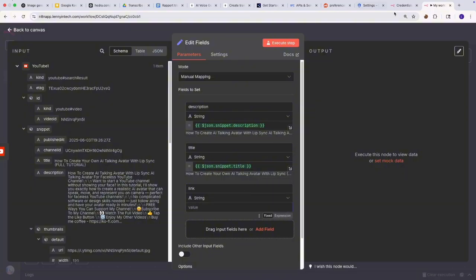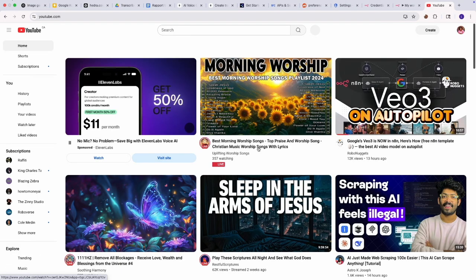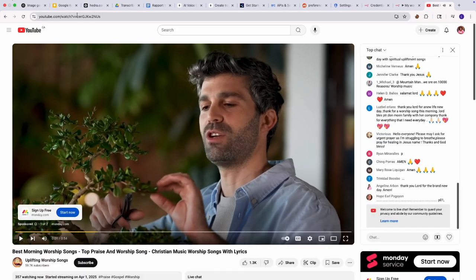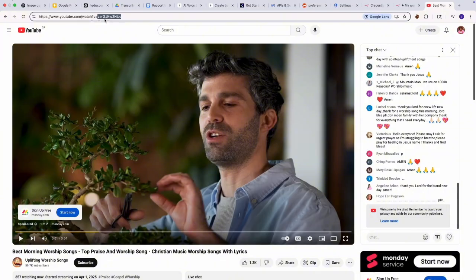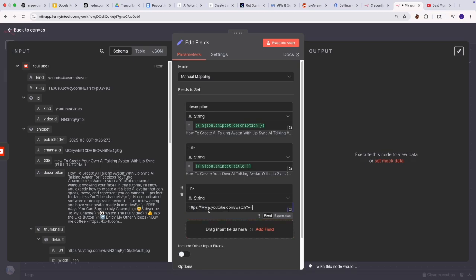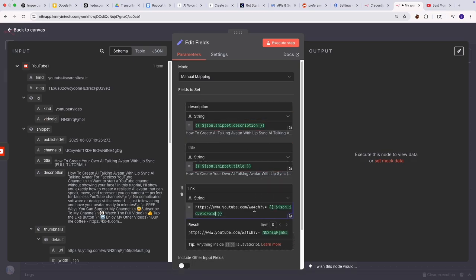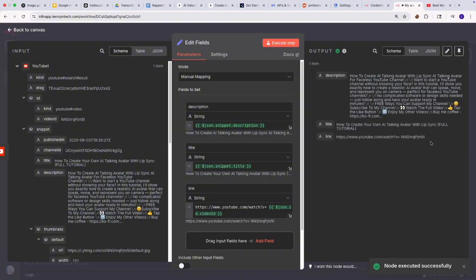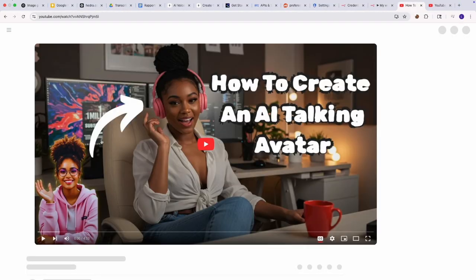If you look at any video on YouTube, you'll see that the URL starts with 'youtube.com/watch' and then has a video ID. The video ID is provided to us, but the rest of the string I have to manually set. So I'm going to set the string manually and then drag the video ID in here. If I execute this step, you'd see I have everything ready. And if I click this link and paste it in my browser, you can see it takes me to my own video.